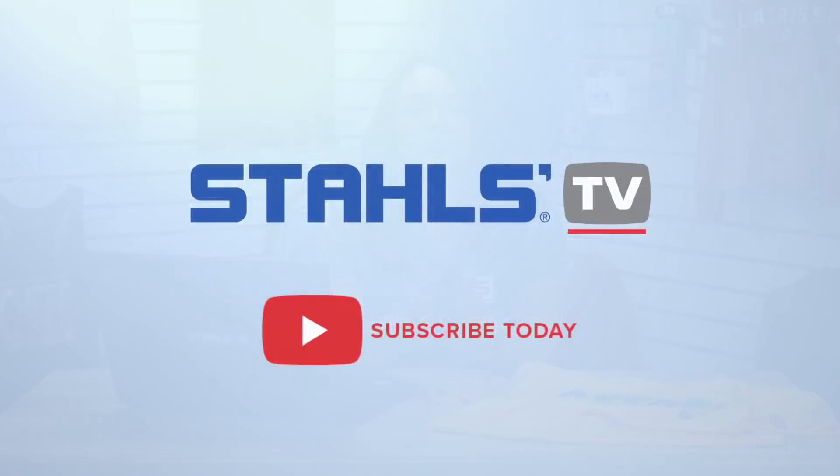That completes the split text tutorial. For more information visit stahls.com and subscribe to our Stahls TV YouTube channel.